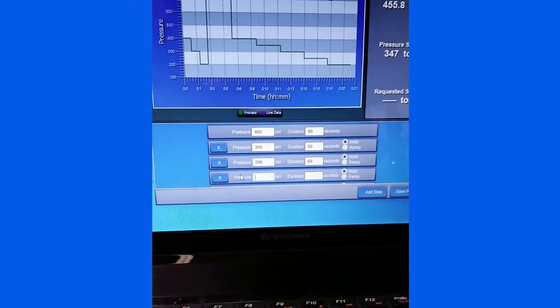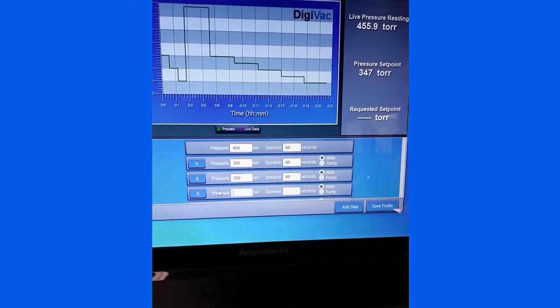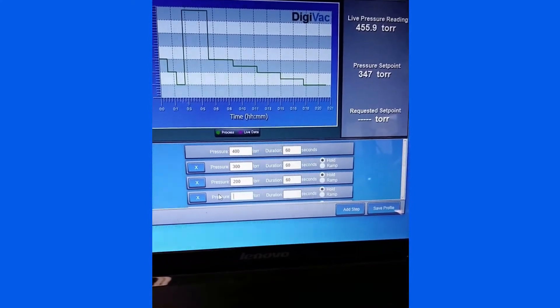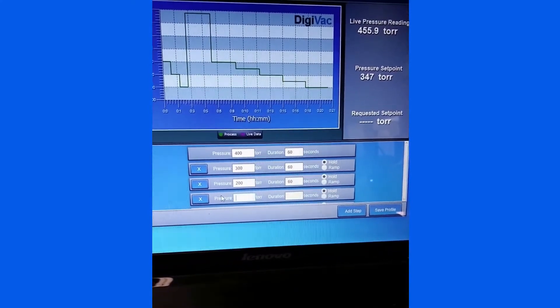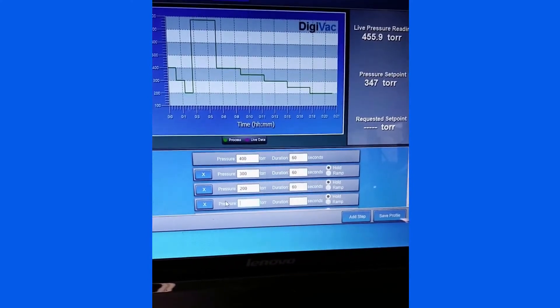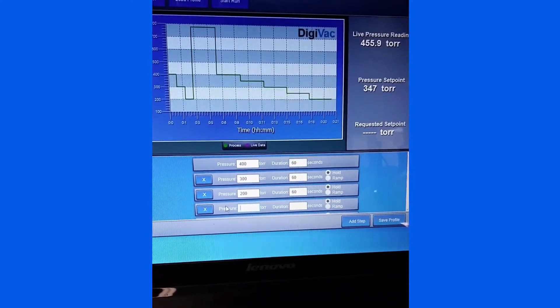this recipe would pressurize the system to 400 Torr for 60 seconds, 300 Torr for 60 seconds, then 200 Torr for another 60 seconds.